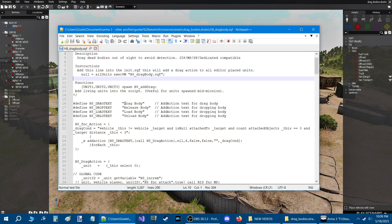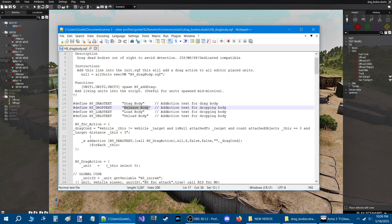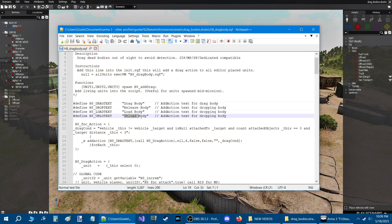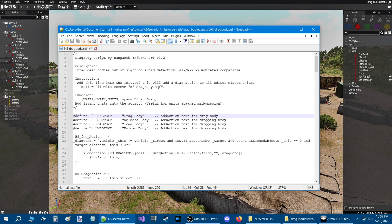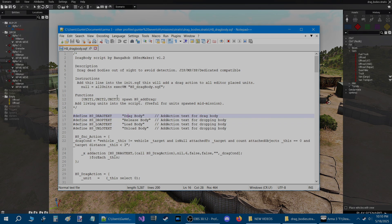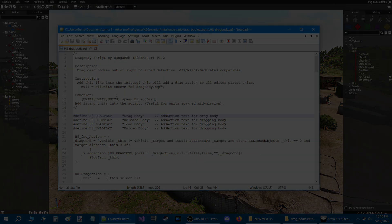This script has the drag body function, release body function, load body, and unload body. That's really all there is to it — it's a very simple script. So I want to thank you guys for watching. I will catch you guys on the next video.